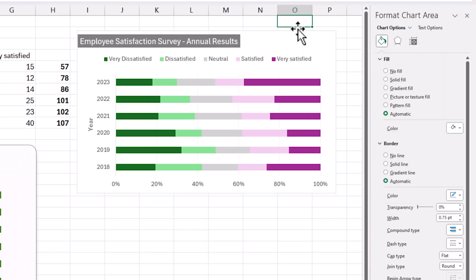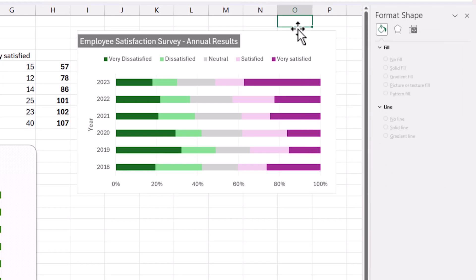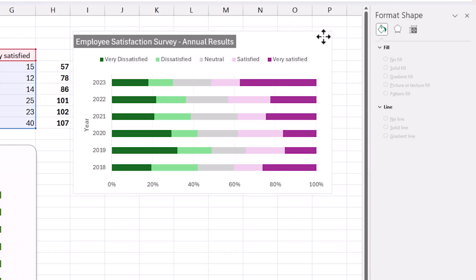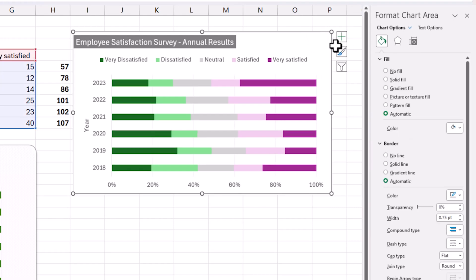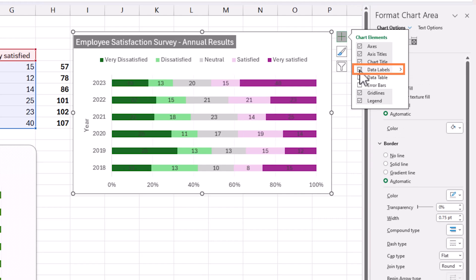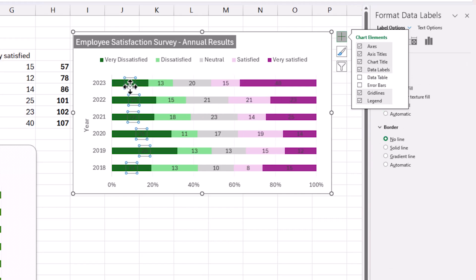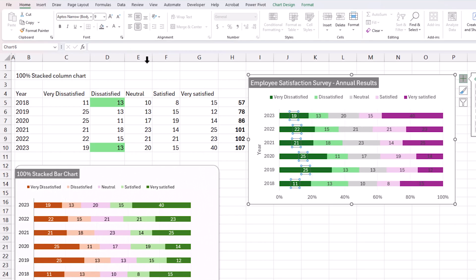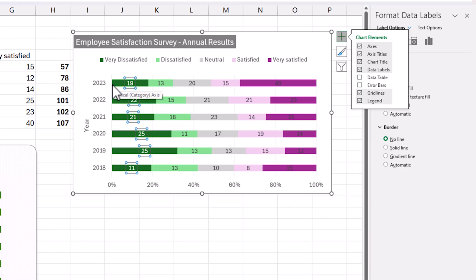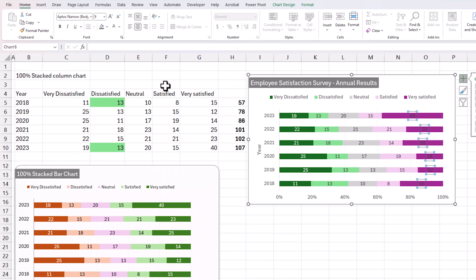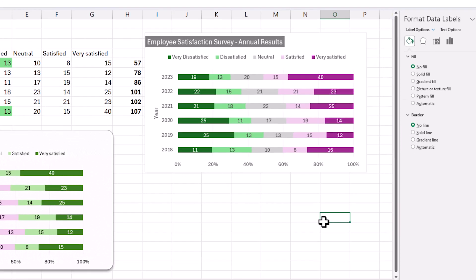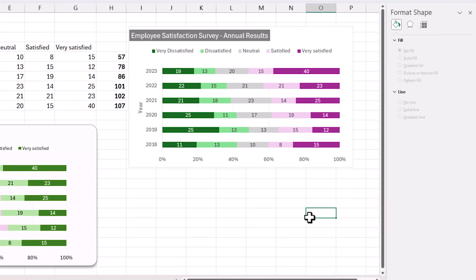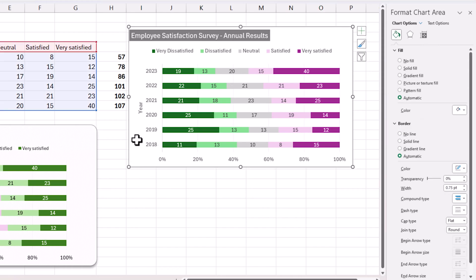You can also add data labels by clicking the plus button and selecting Data Labels. Depending on the colors chosen for each series, the font color may need to be changed manually to white — for example, if you have a dark green background, the label text needs to be white to remain visible. Do the same for any dark-colored series where the label is hard to read.